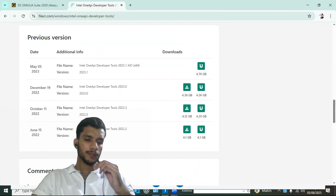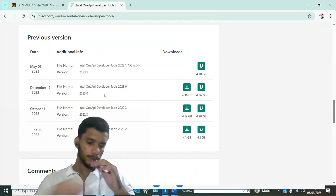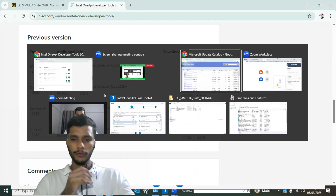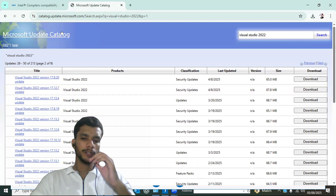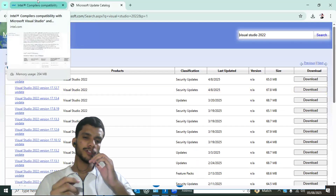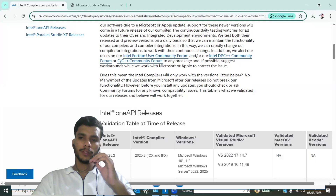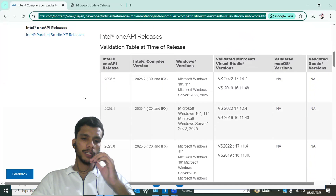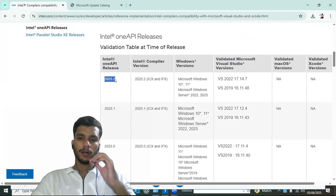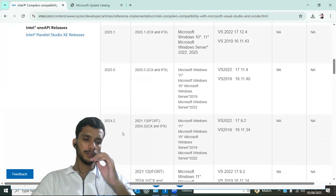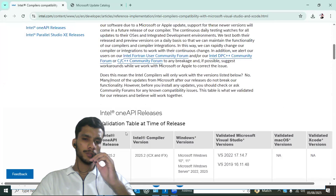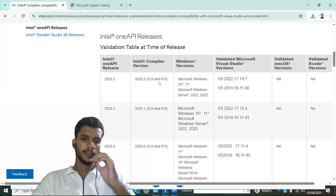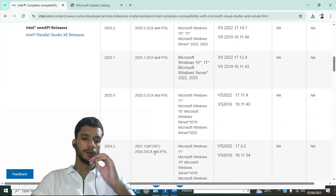There are various versions available, and which one you install depends on compatibility. You also need to install Microsoft Visual Studio, but there is a specific version required. Go to this compatibility link to see which Intel oneAPI release matches which Visual Studio release. For example, newer versions only have icx and ifx, but we need the ifort classic compiler — look for the version that shows ifort.